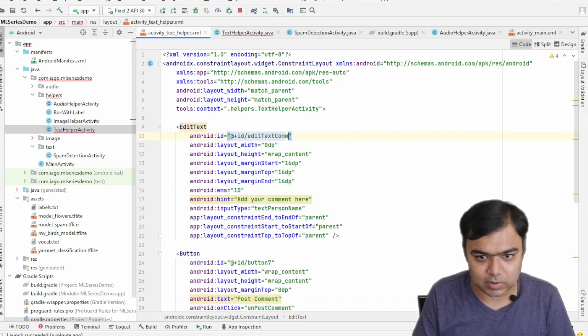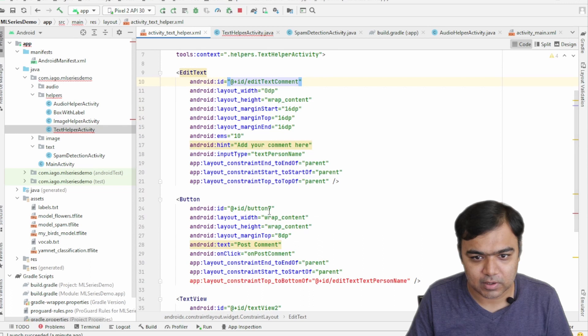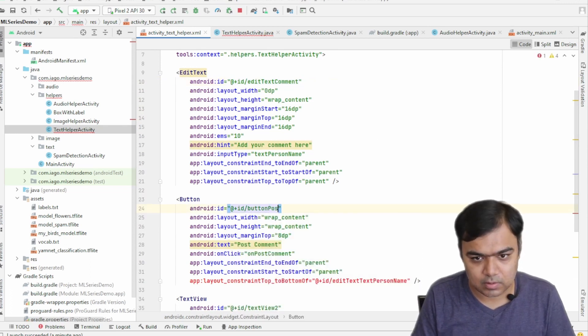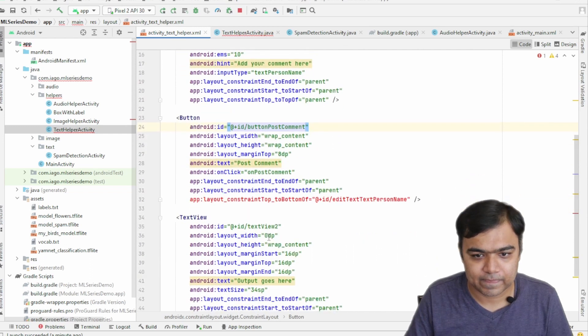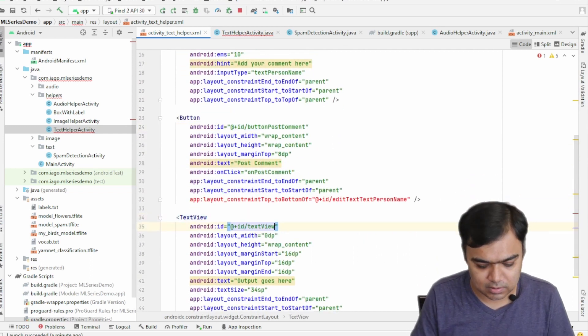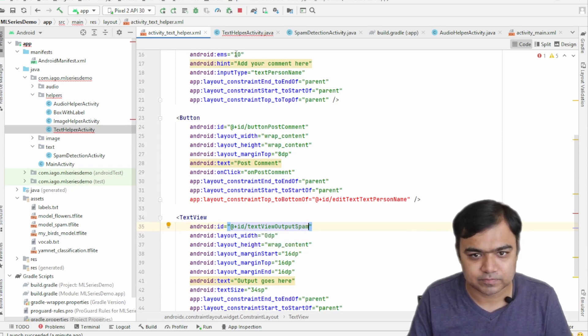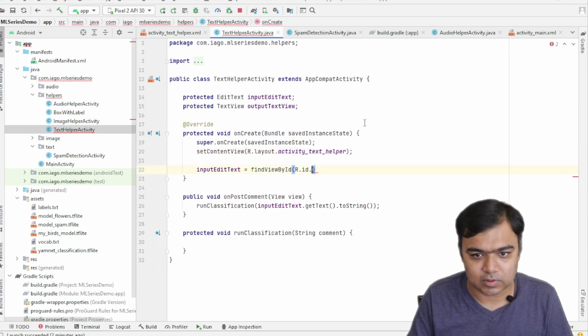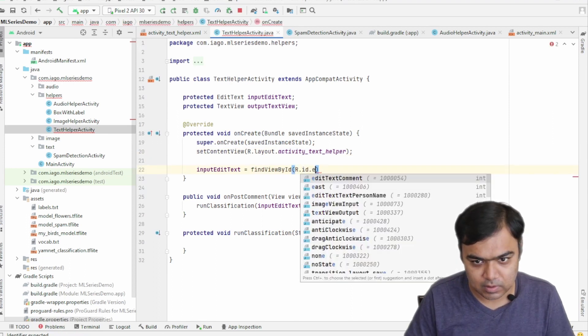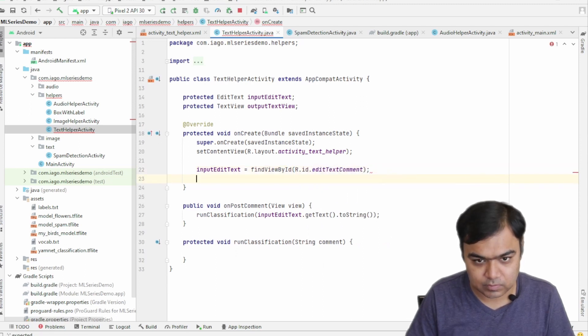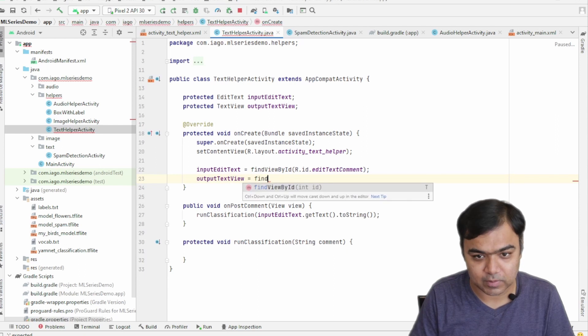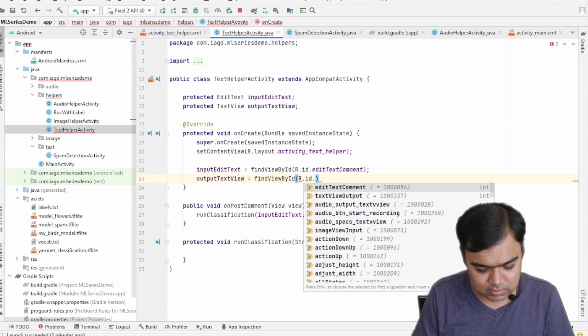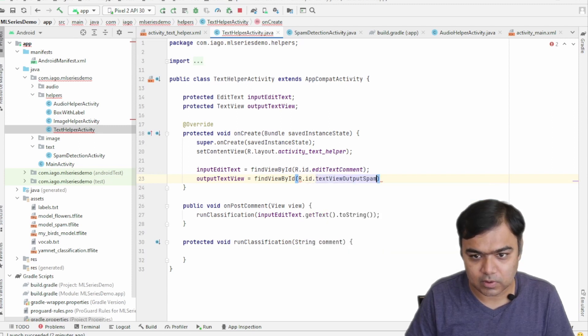So inputEditText is actually equal to findViewById, R.id.editTextComment. And this is button post comment, and this is our output for spam. Yeah, so this will become editTextComment, and our output text view will become findViewById R.id.textViewOutputSpam.